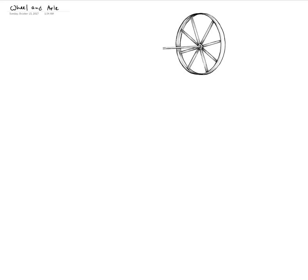Let's say the motion being transferred is from the axle to the wheel. Here is the rotation of the axle and the corresponding rotation of the wheel. Clearly both of them are going to rotate with the same angular speed because they are part of the same rigid body — there is no relative rotation between the axle and the wheel.